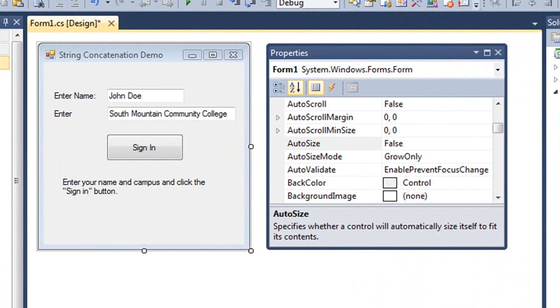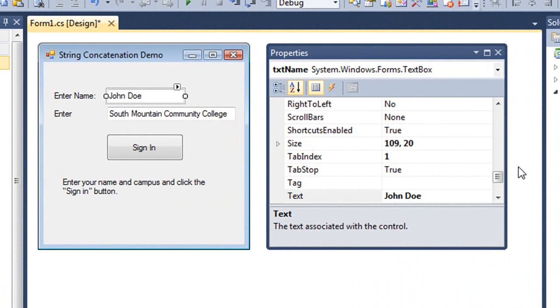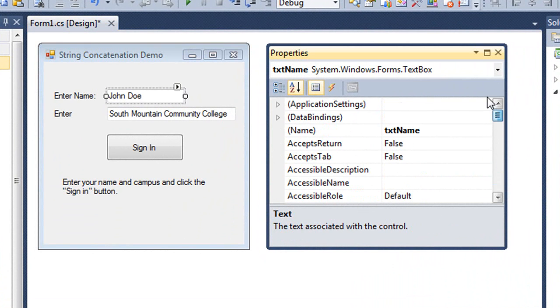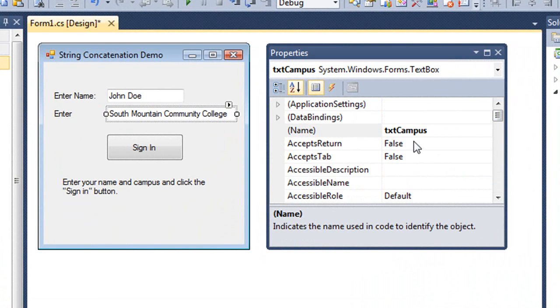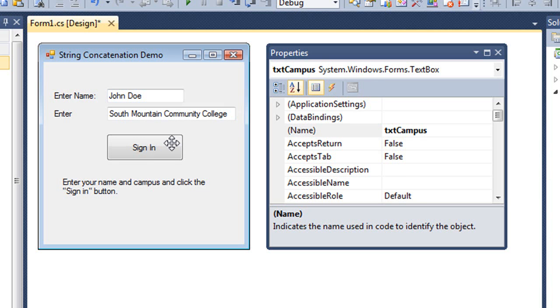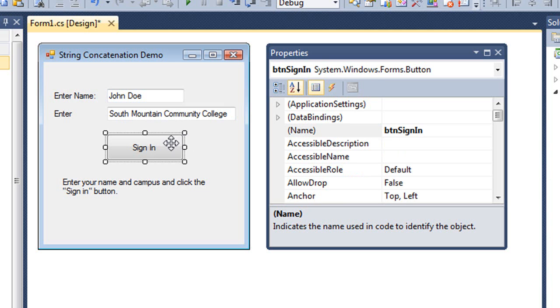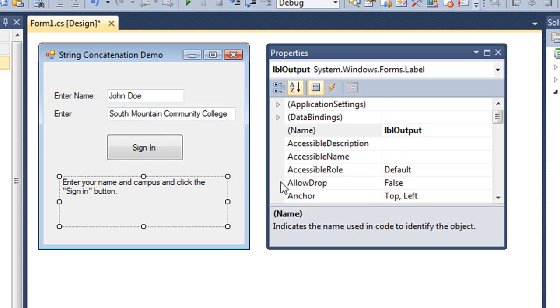I've created an application in C-Sharp with a text box named txtname and another text box named txtcampus. We're going to let the user enter their name and their campus in each of those text boxes. Then we click this button called btnsignin and it's going to take the values they placed and concatenate those into a string for output to this label called lbloutput.